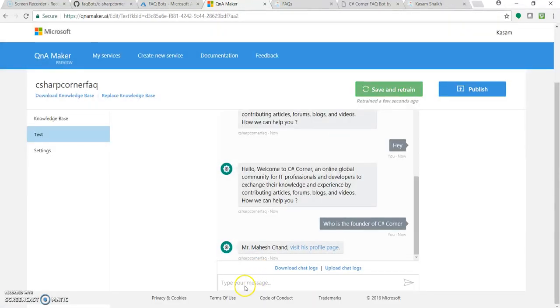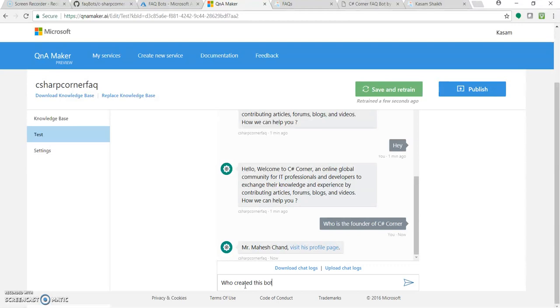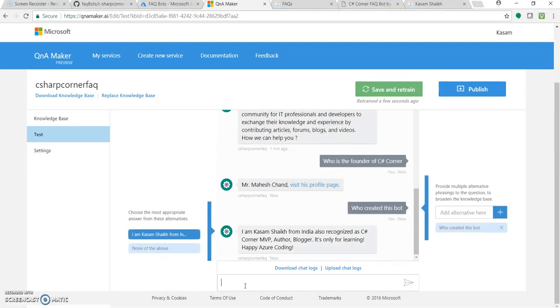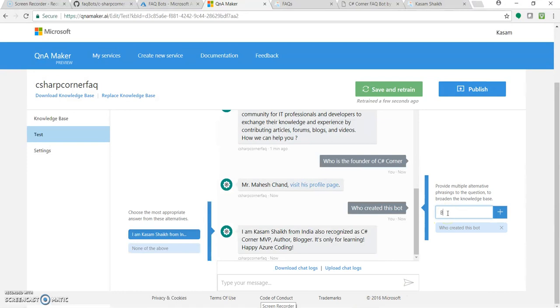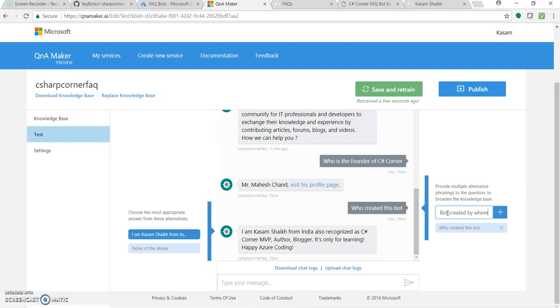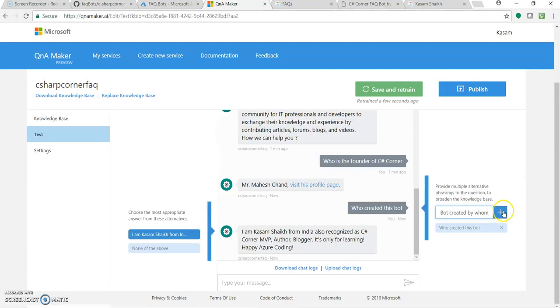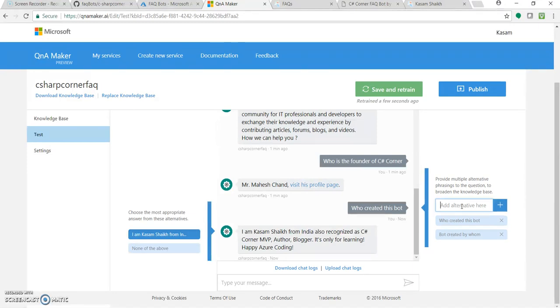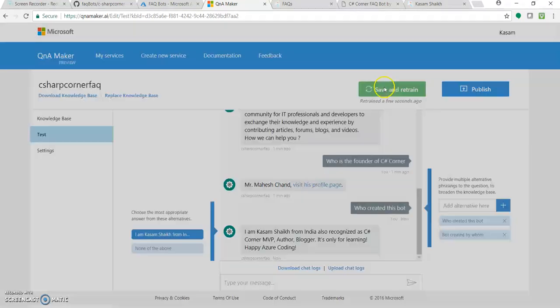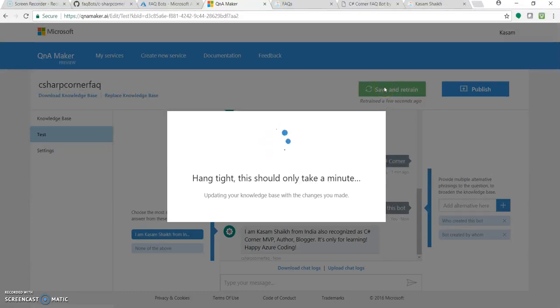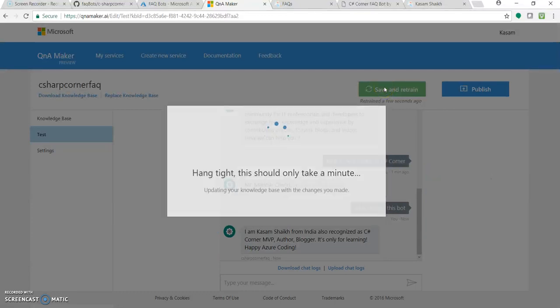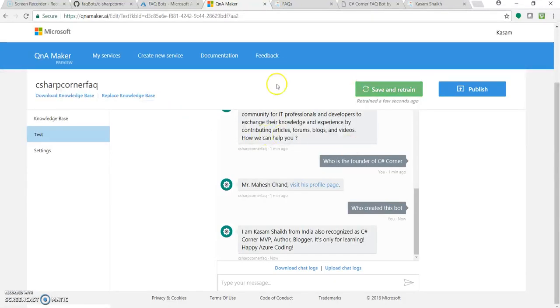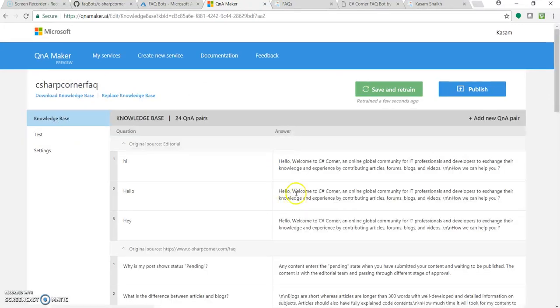So let's just train it with some answers. Who created this bot. So you can see, I'm just trying to train, or I'm just trying to modify this knowledge base, like how the questions can be formed or anything. You can keep updating this knowledge base with further experience. Let's not get much into it right now. We have given enough knowledge base for it. So we are ready with our knowledge base.